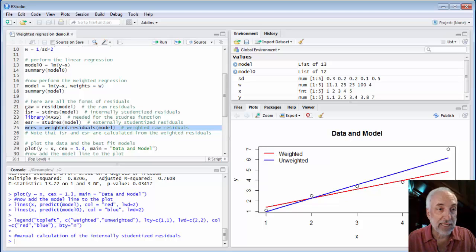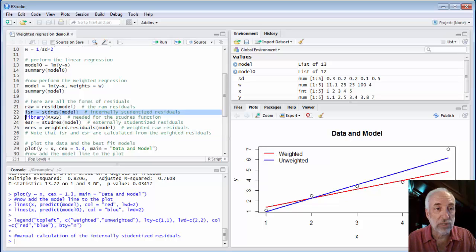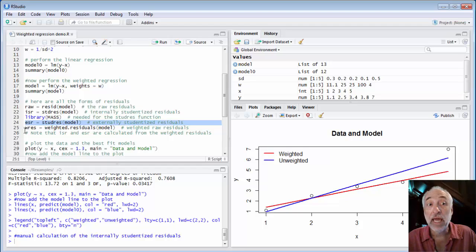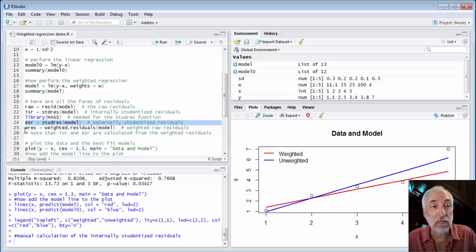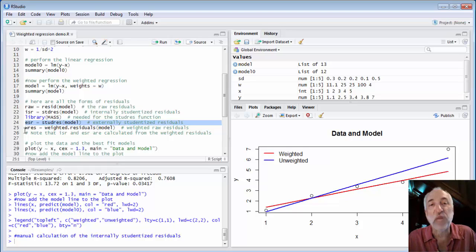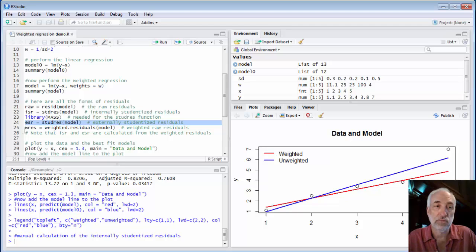You can also extract the internally studentized residuals and the externally studentized residuals just as before. And those residuals will make use of the weighting. In other words, the ISR and the ESR are based on the weighted residuals.